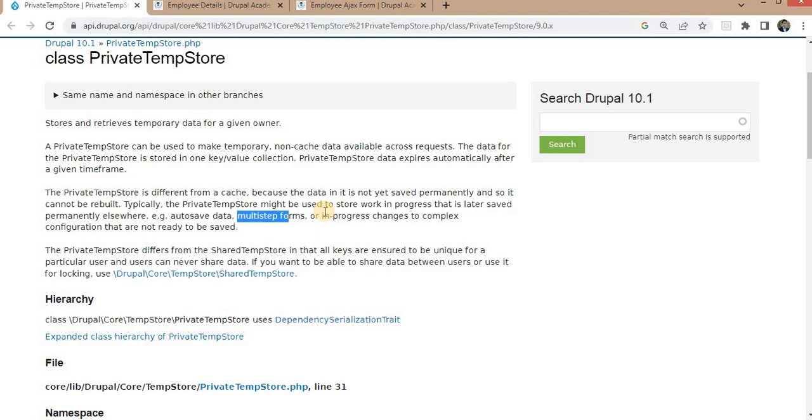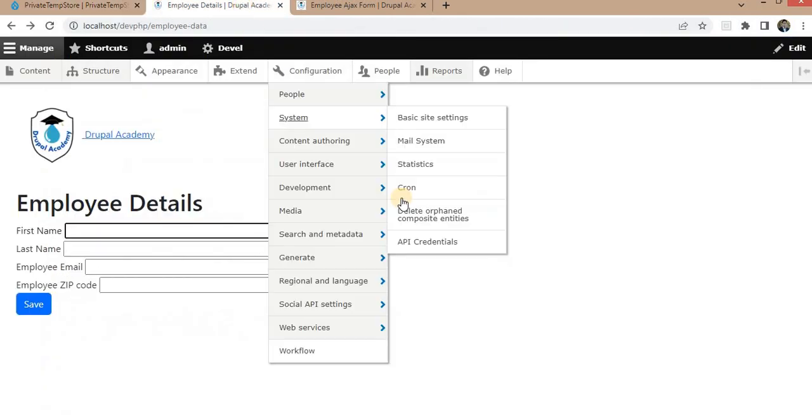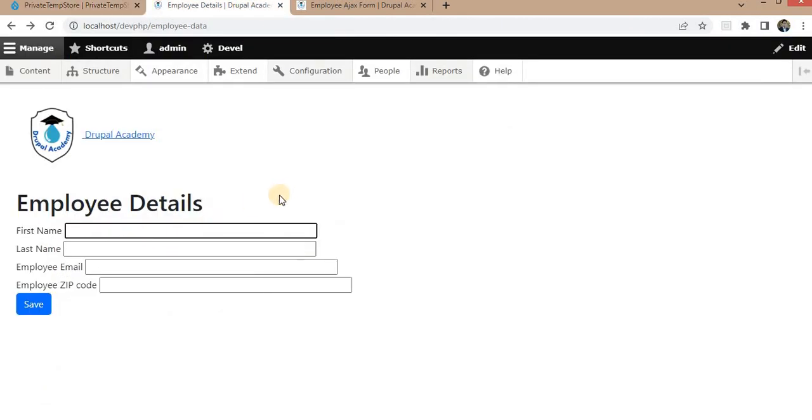Now let's take a quick look at a simple code example to demonstrate how TempStore works in Drupal. For this example, I have one employee form. This is a normal form.